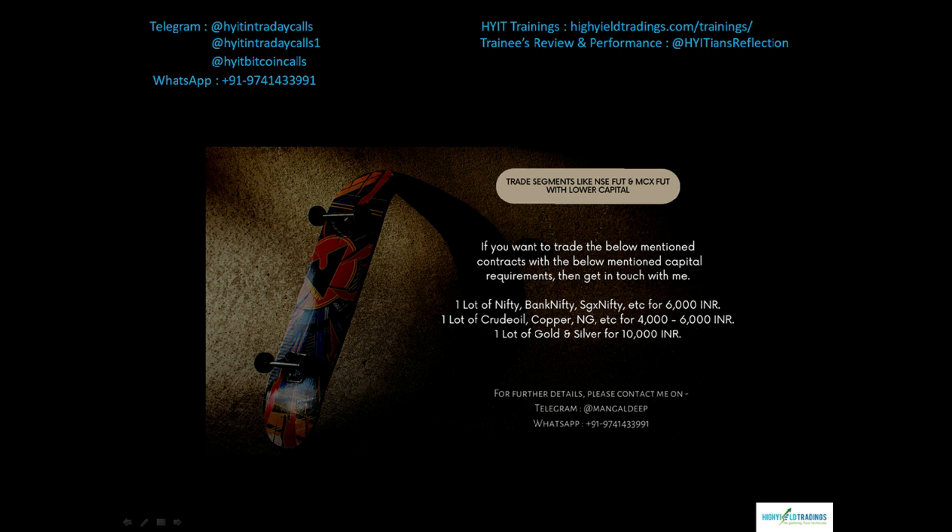That's the help I want to extend. If you are interested, you can get in touch with me on the details being shown on the screen and we can take it forward.